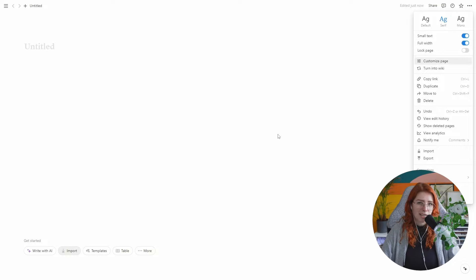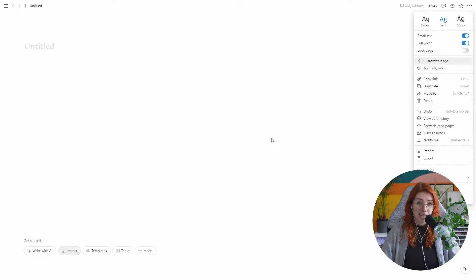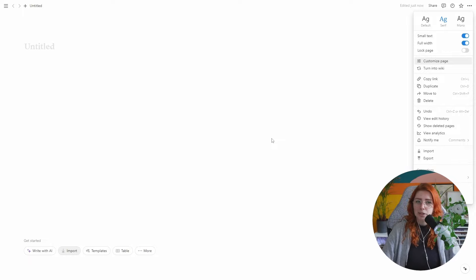If you have a database within a page set up with a serif font, all pages within that database will automatically also use serif. But if you change it to mono, every page you create after will use the mono font. So it's better to make a decision on this as early on as possible — though you can always change it or mix and match different styles across your Notion.